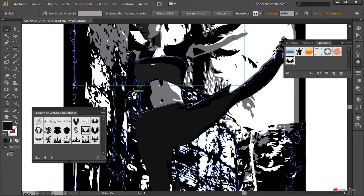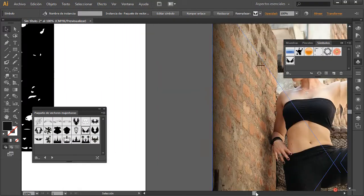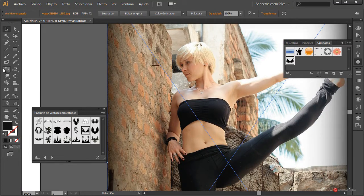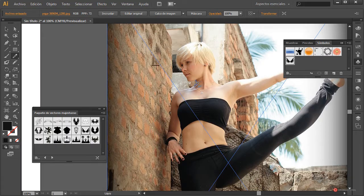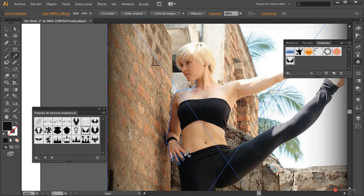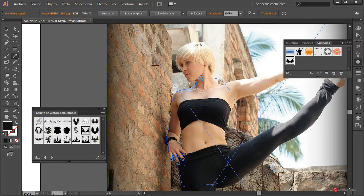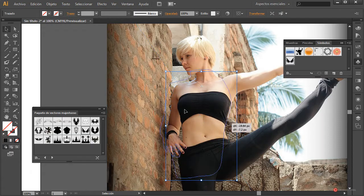Si hay una sección que nos interesara mostrar, lo que podemos hacer es incluso recurrir a esta imagen que tenemos aquí. Voy a pintar encima directamente con la herramienta lápiz, aunque ya sabéis que podemos utilizar otras muchas técnicas. Voy a ir trazando esa silueta mientras mantengo pulsado el botón izquierdo del ratón. Tampoco hace falta que sea de una precisión absoluta, pero sí que quede bien. Obviamente nos podríamos acercar y dejarlo todo lo ajustado que quisiéramos. Ya sabéis que para cerrar una forma, antes de soltar el botón izquierdo del ratón, tenemos que pulsar y mantener pulsada la tecla Alt, y así cuando la soltamos obtenemos la forma completa.